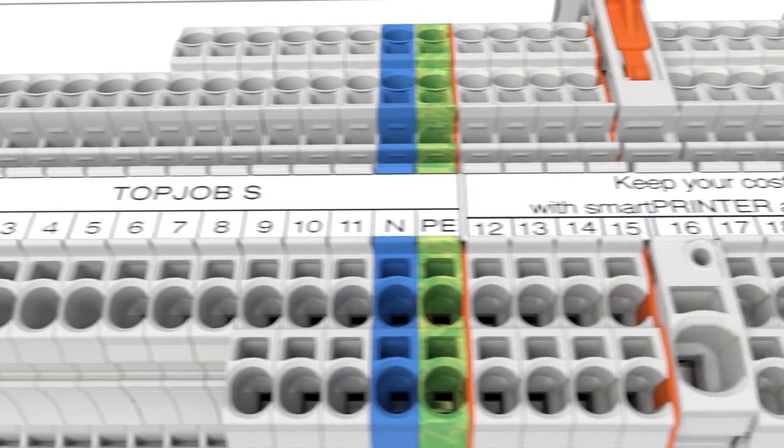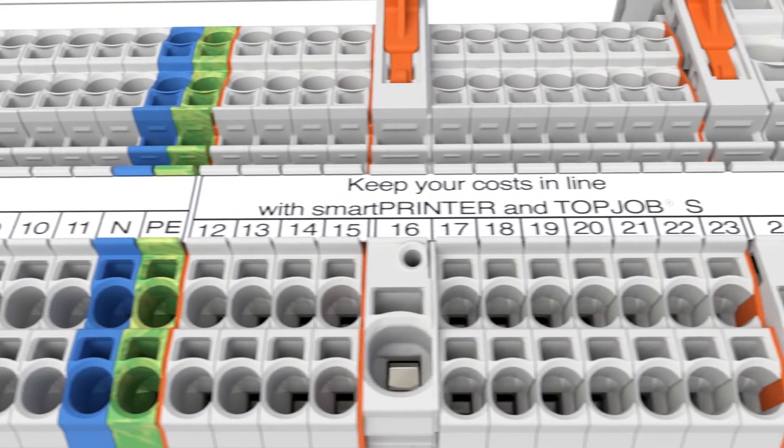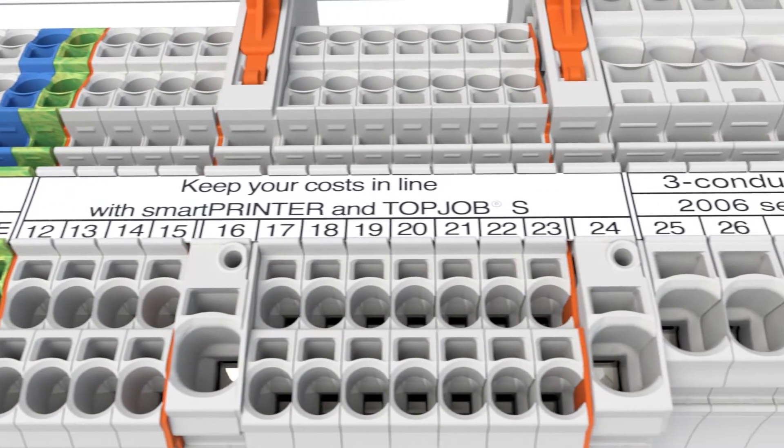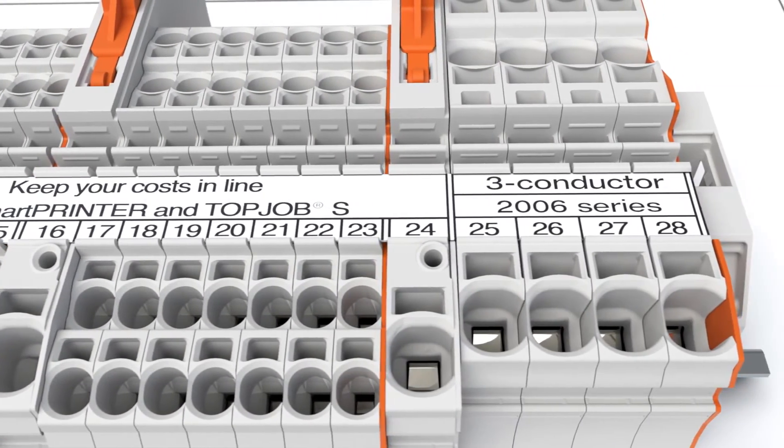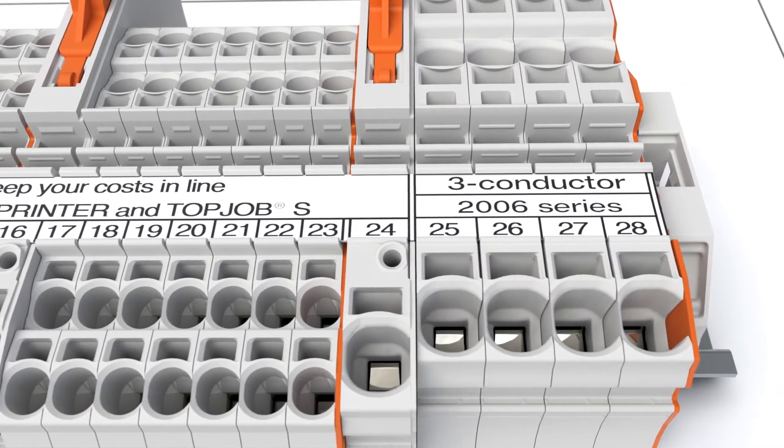Multi-line marking of the marking strip simplifies terminal block identification by labeling them according to their functions.